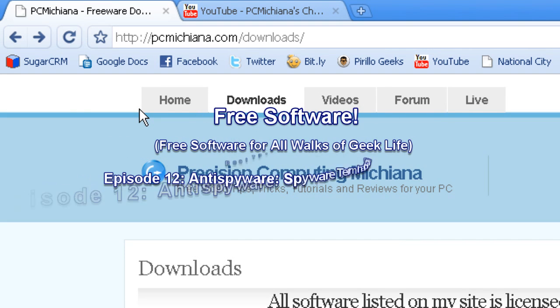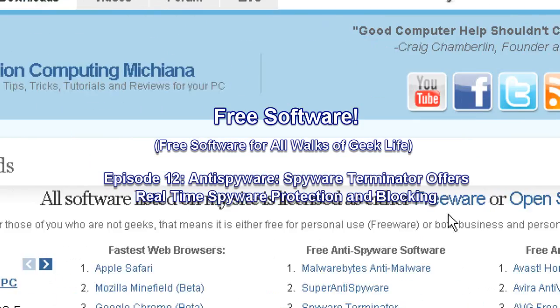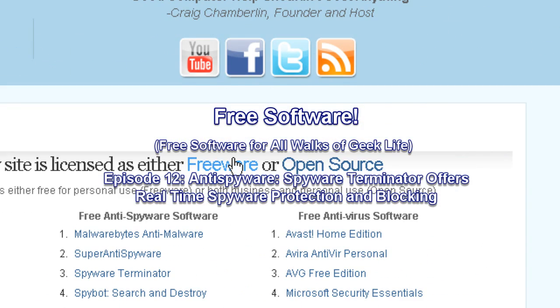Hello and welcome to the PC Machina Tech Help Show. I'm your host Craig Chamberlain and this is the free software series where I show you software that falls under the licensing agreement of freeware or open source, which means free for personal use or free for commercial use or both.